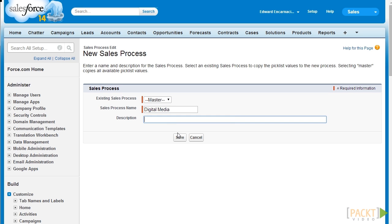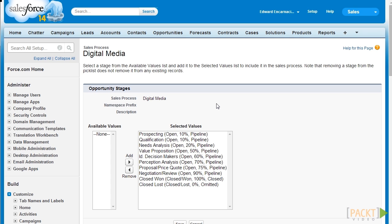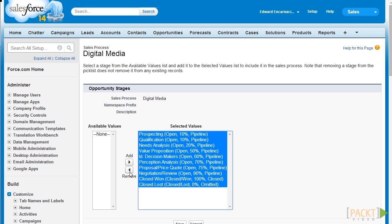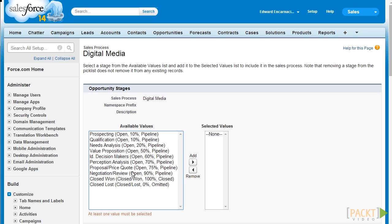Click on Save to finalize our new sales process. After creating and specifying the default details for our sales process, we can start customizing the stages to be more appropriate for our business or department. To start off, let's remove all the pre-selected stages from our sales process by selecting all and clicking Remove. Since we used the master template, it had selected all of the pre-available opportunity stages at the get-go.